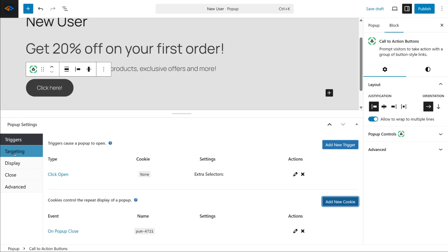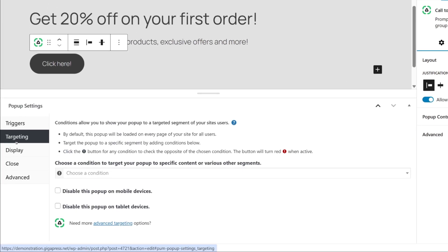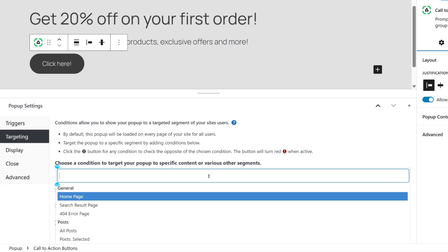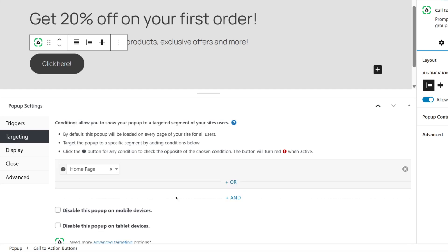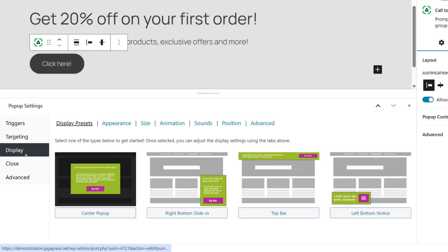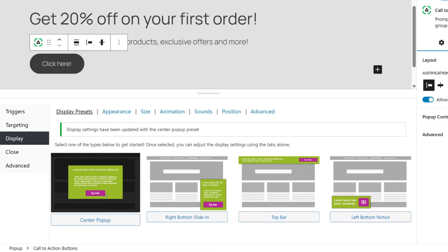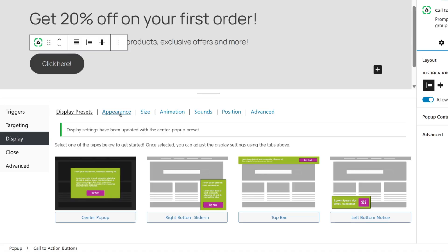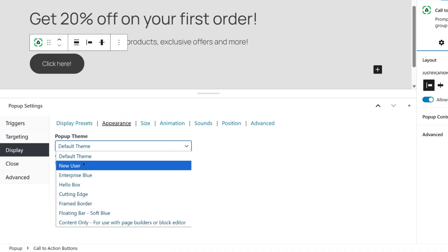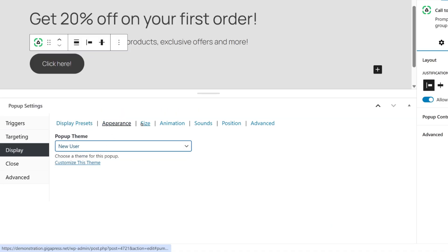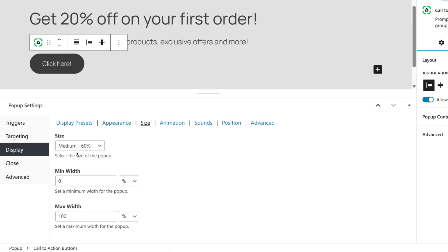Under Targeting, choose where your pop-up should appear. By default, this pop-up will be shown on every page of your site for all users, but you can add specific conditions to target it. Click the drop-down menu to target the pop-up to a specific segment, and you can even invert conditions by clicking this icon. For Display, keep the position set to center. Under Appearance, select the theme we just created. You can also adjust the size and the animation — for example, make it slide in, fade in, or both.